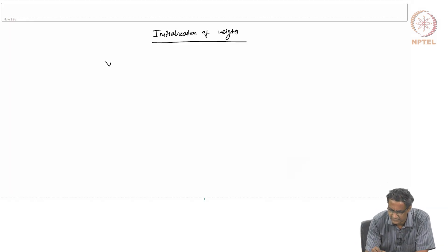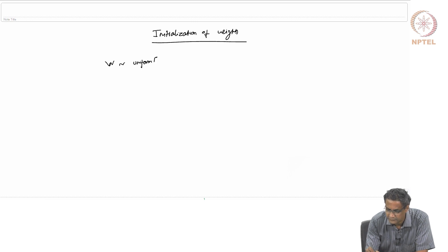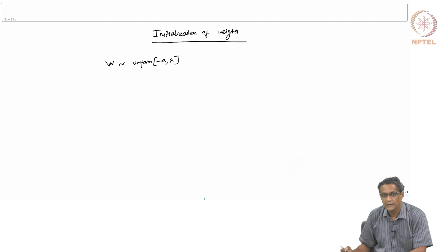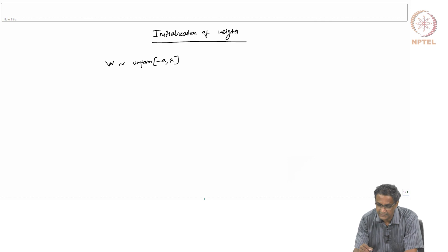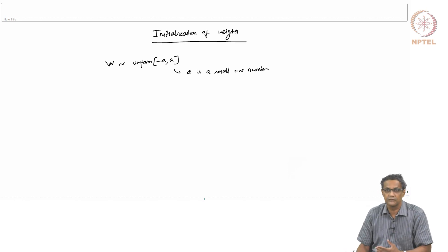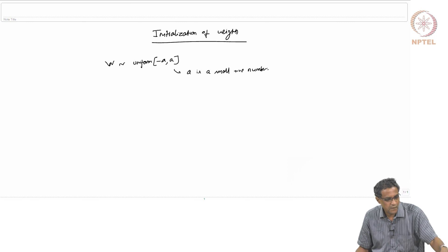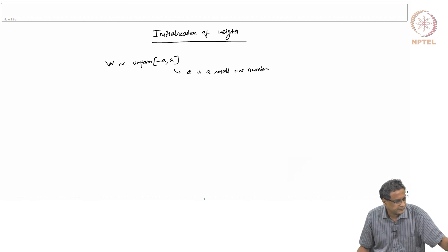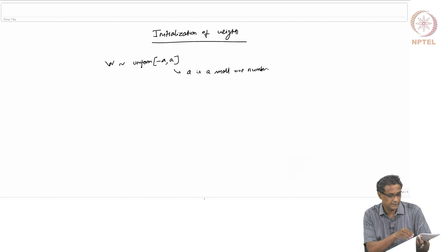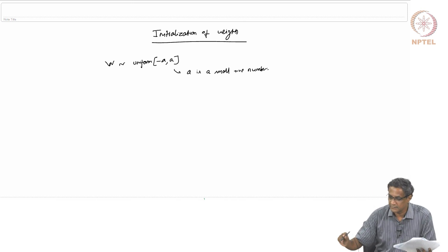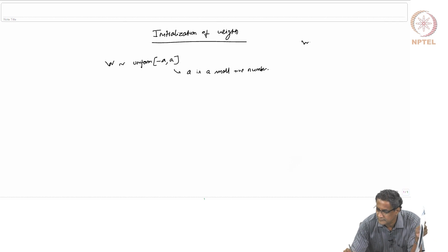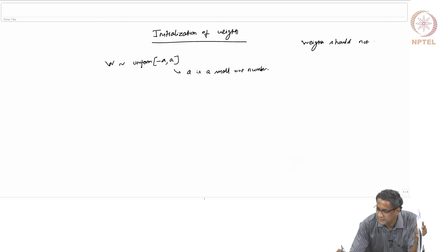The simplest thing to think about is that W should come from a uniform distribution between minus A and A, where A is some small positive number — very small. This also works to some extent; if you start with a very small value like A = 0.001, you will still do reasonably well. But there is a more formal result that people have found. Also, do not choose weights to be a constant or 0 — weights should not be initialized to 0 or a constant value.